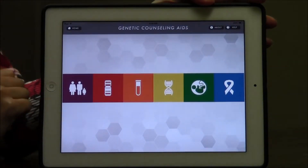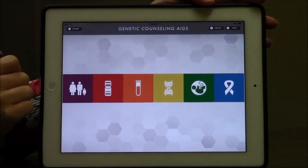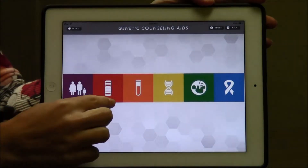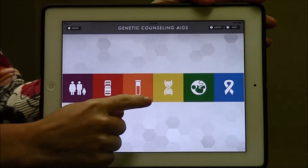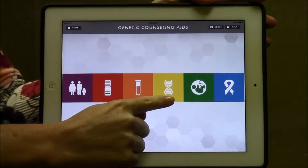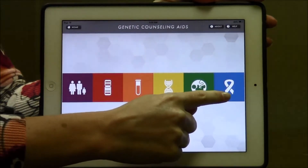You will see that it has the same six sections that can be found in the book: general genetics, cytogenetics, biochemical, molecular, prenatal, and cancer.